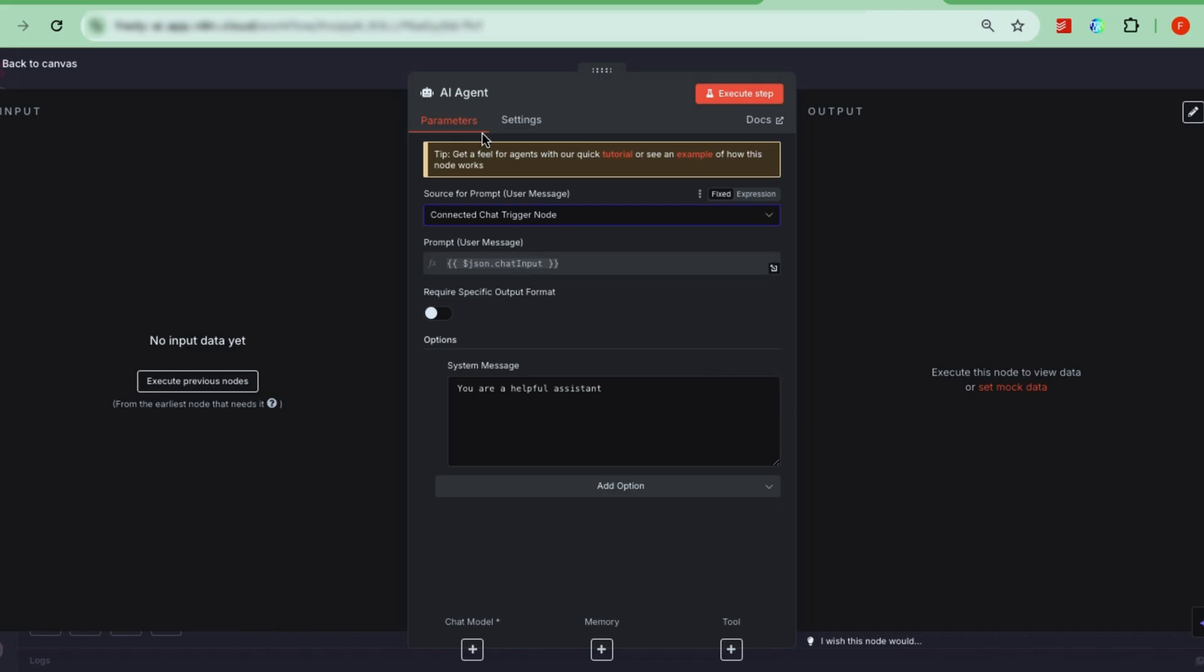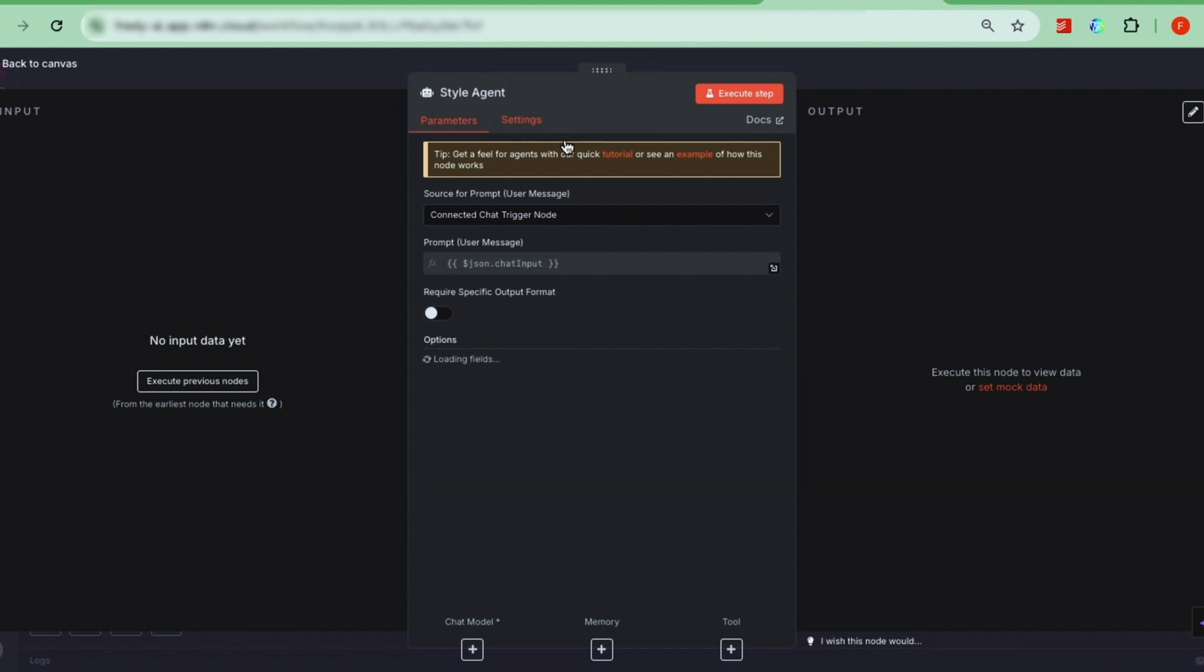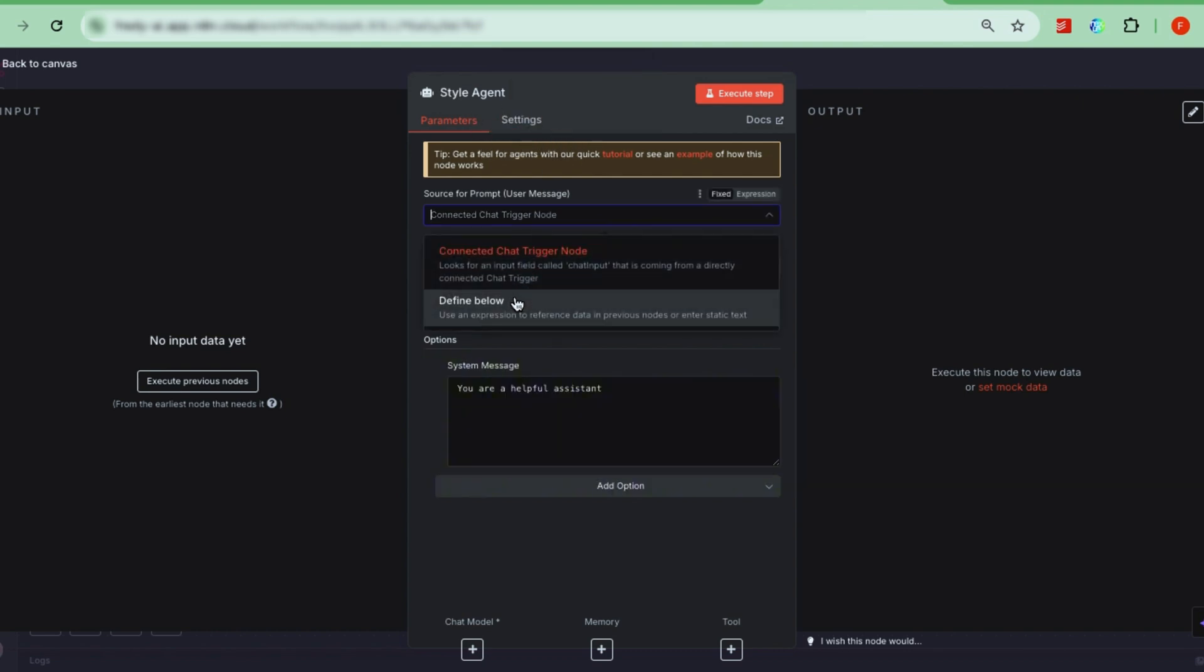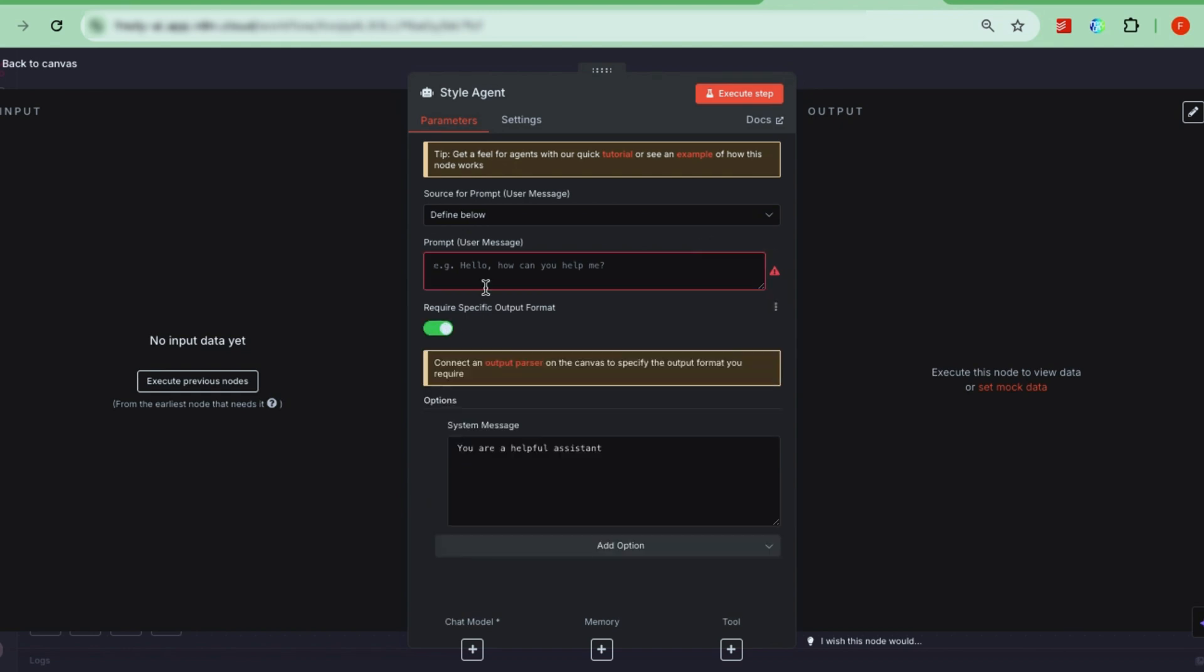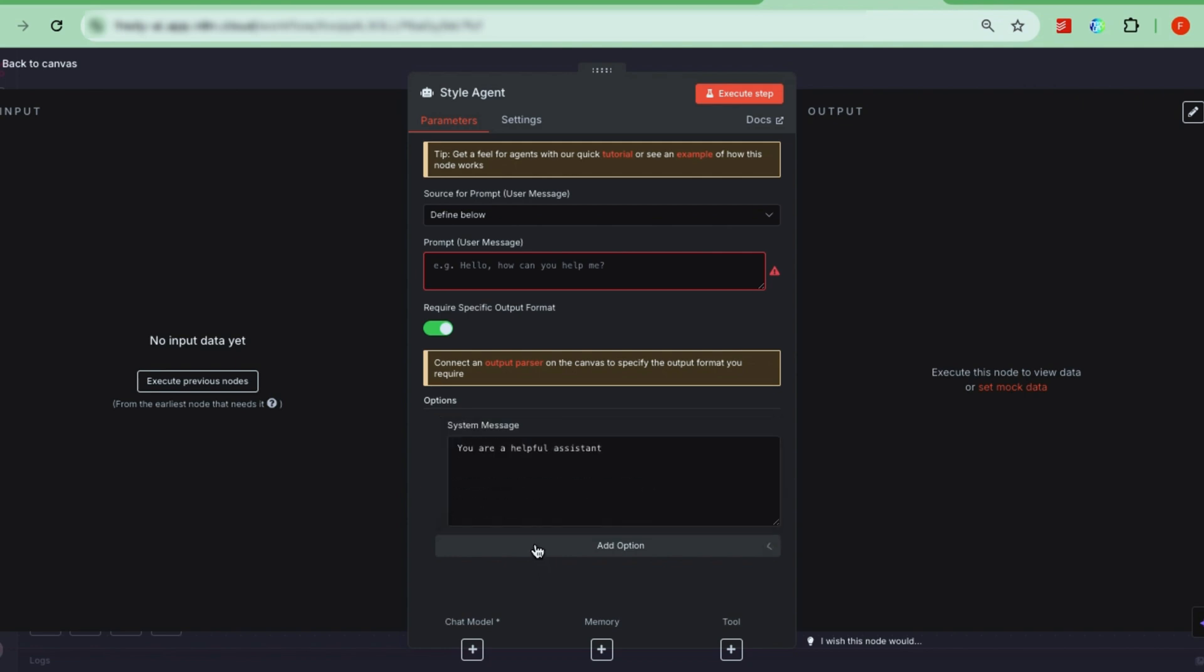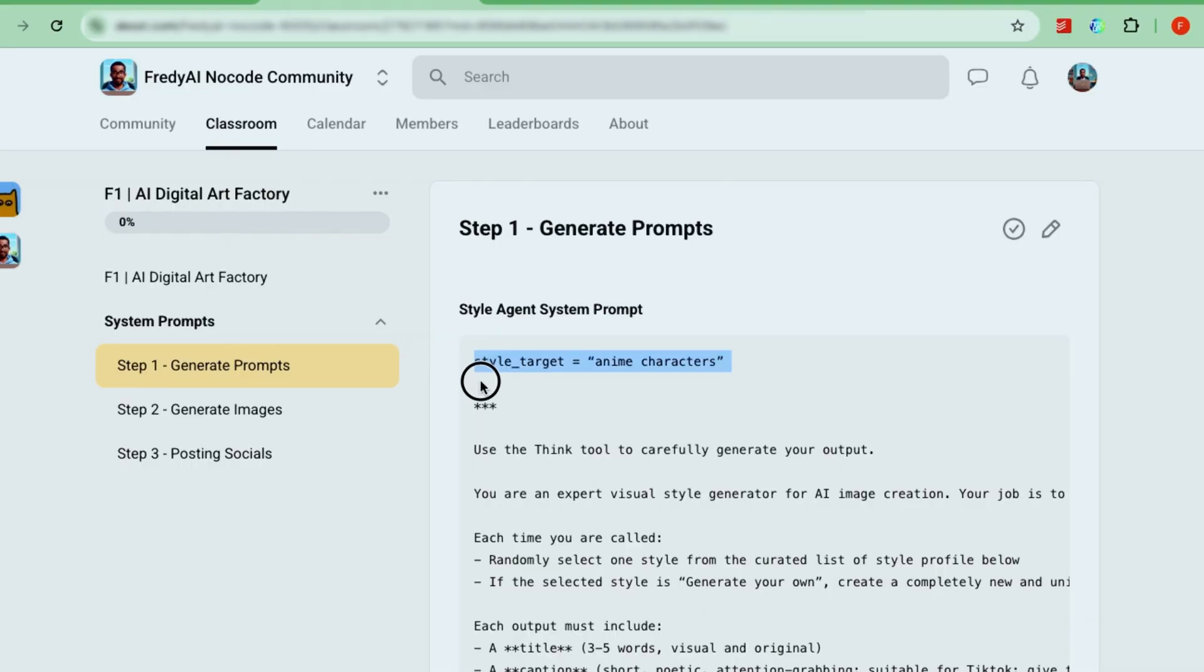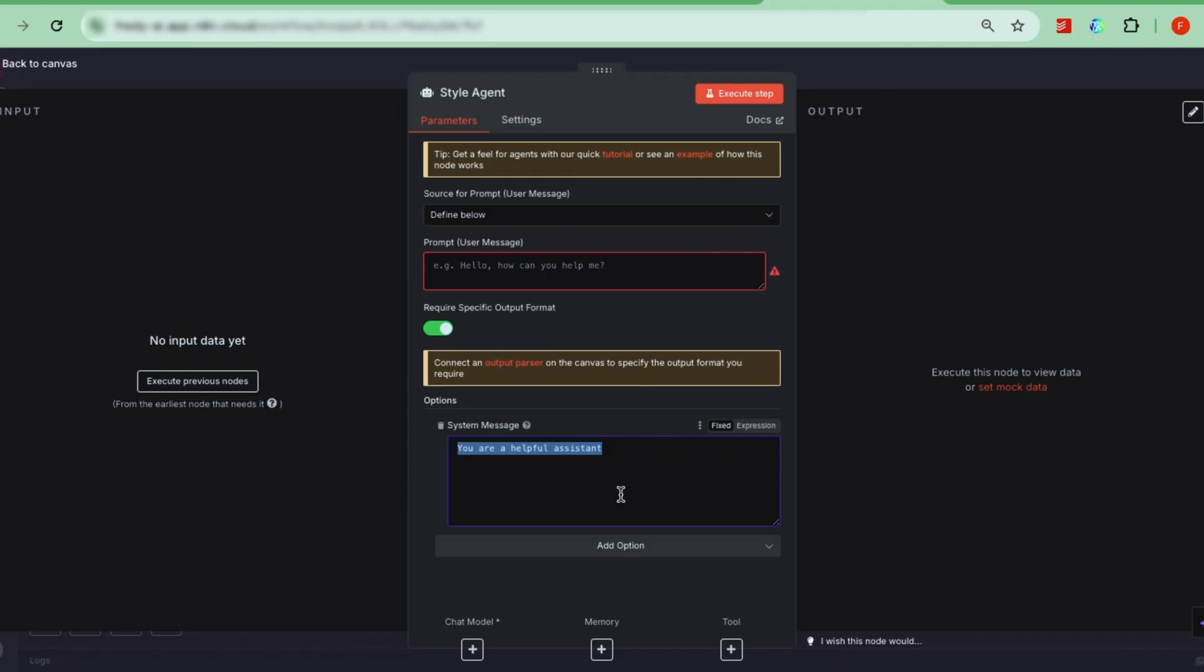For our style agent, rename the node to something like style agent, so you know what it does. Change the prompt source to define below, since we're not chatting with this agent interactively. Next, turn on require specific output format and add a system message. The system message gives instructions to your AI agent. Basically, its role or job. By default, N8N says, you are a helpful assistant. But we want something more detailed. You can copy the system prompt for the style agent from our community page and paste it here.